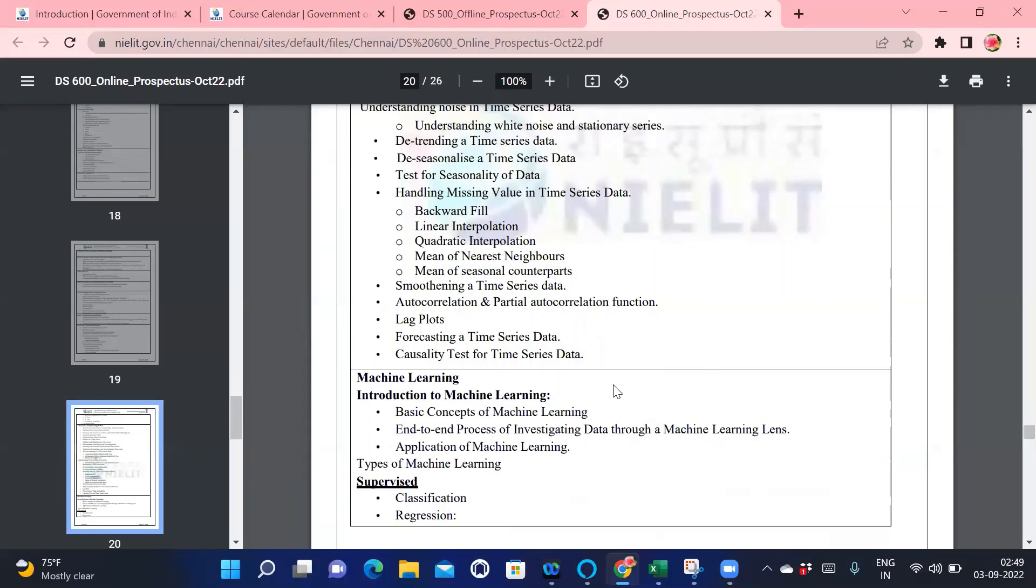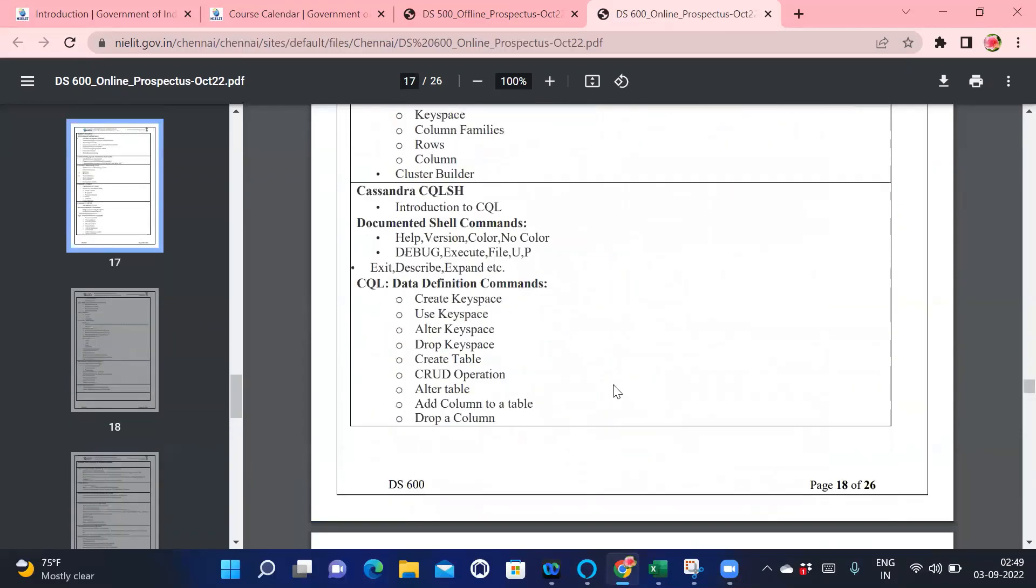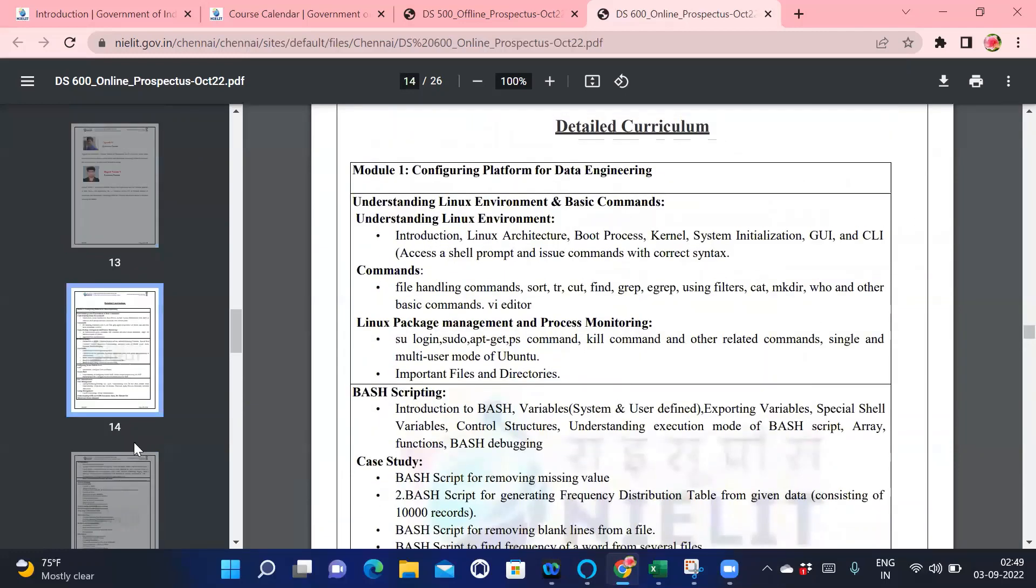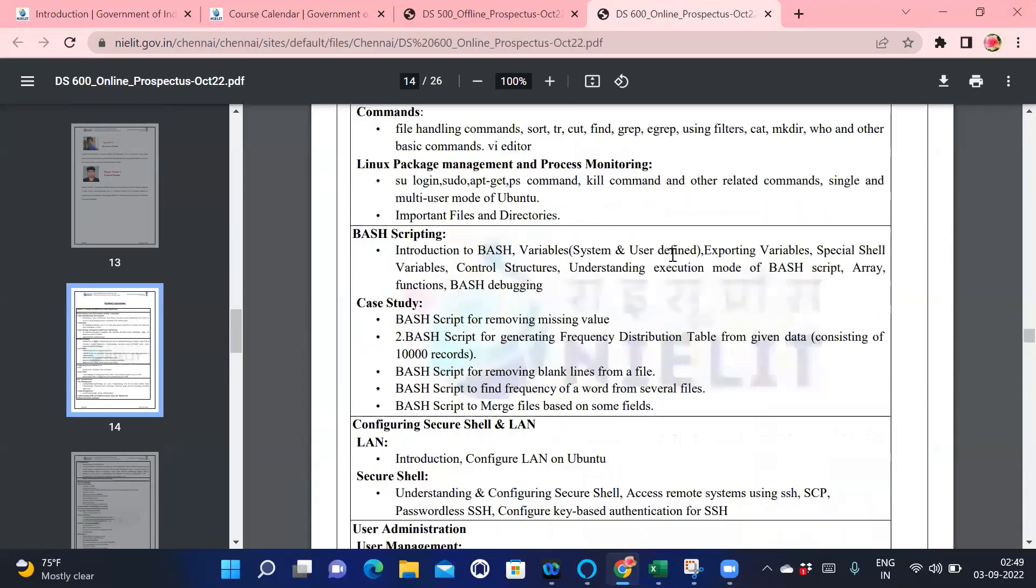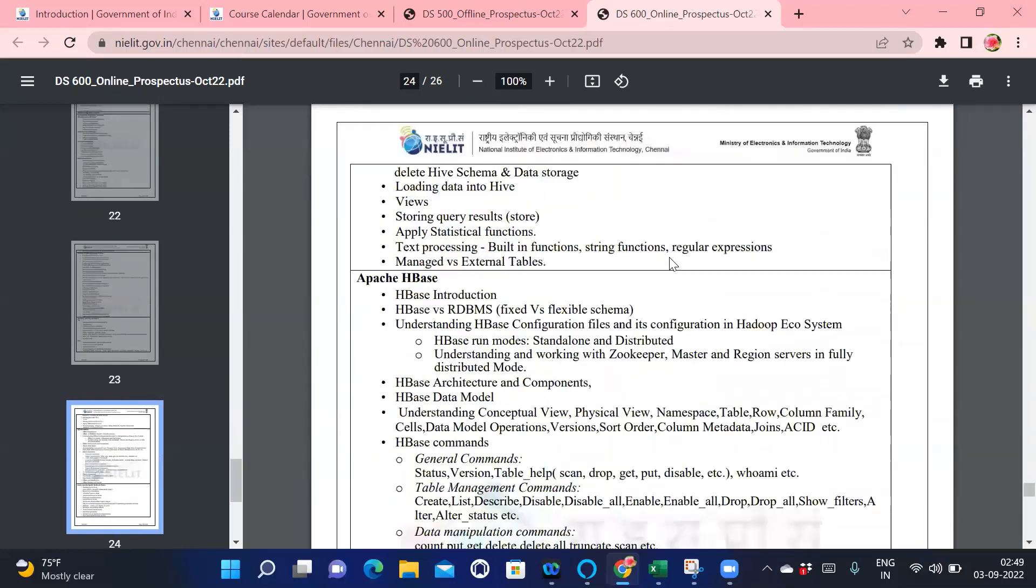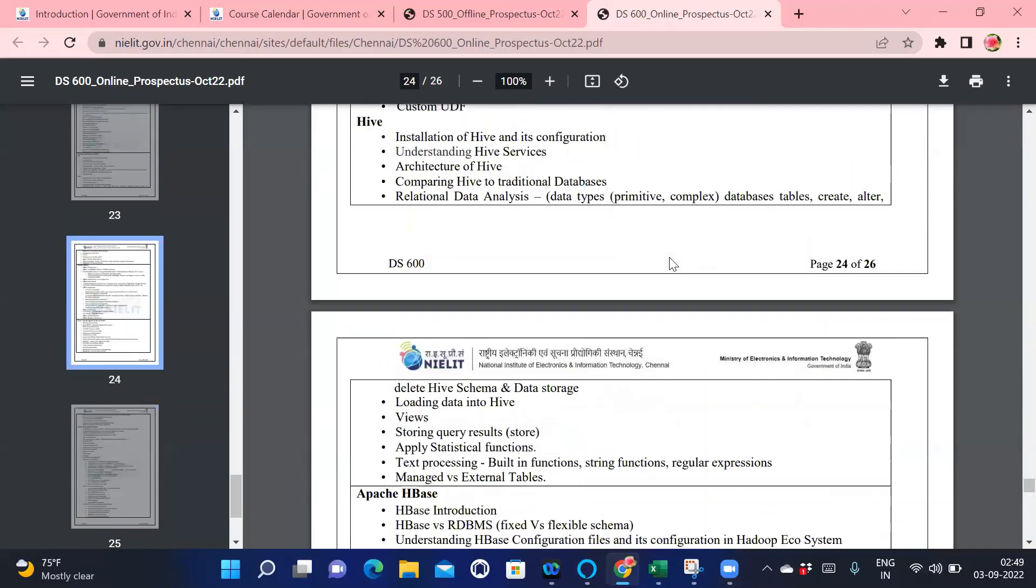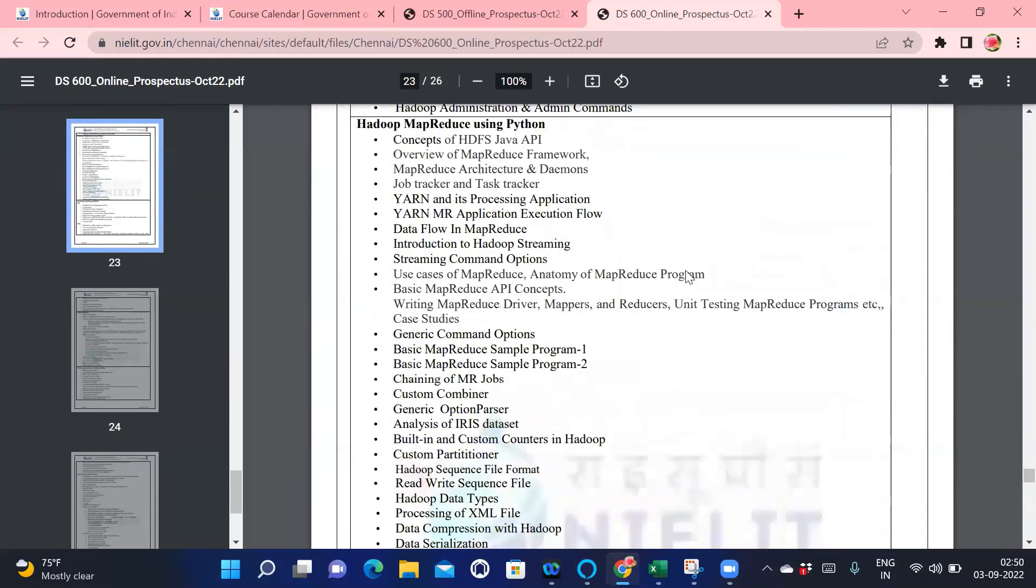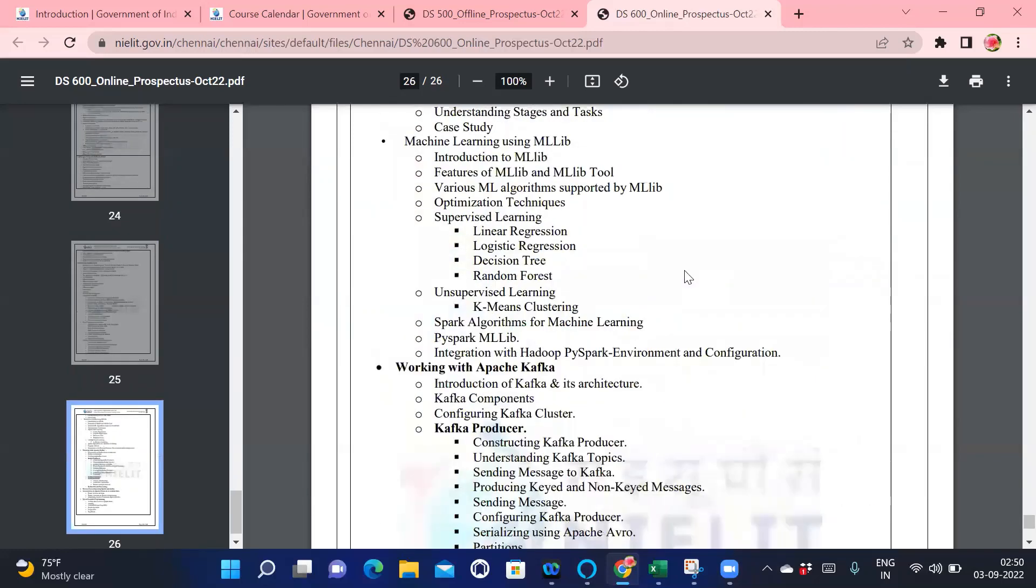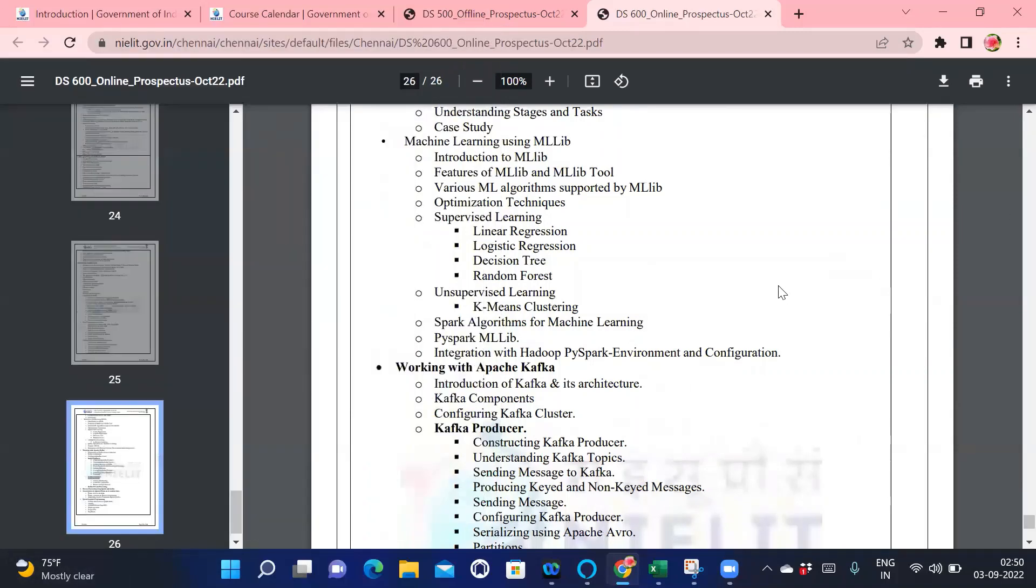This is what the syllabus is - you will be learning everything related to big data and Hadoop also. Hadoop and three to four different things from different domains we are learning in this NIELIT Data Engineering, due to which you will be having the opportunity to work in four to five different domains. So this is it for today's session. If you have any kind of doubt, please ask in the comment section. We will definitely do our best to resolve your query.